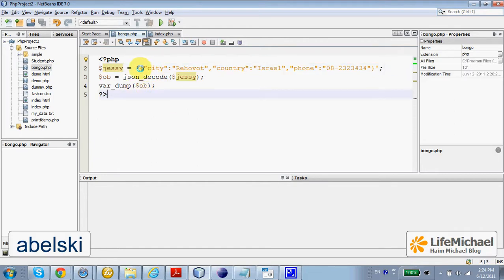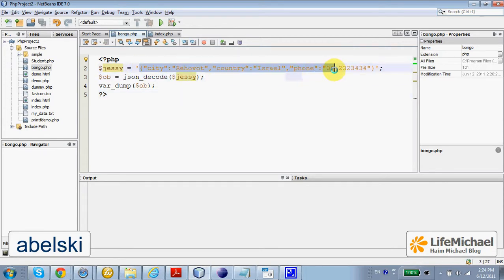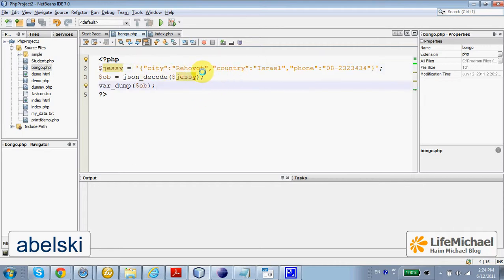It is actually text that includes code in JavaScript — code that in this case creates an object, an object with one, two, three properties.